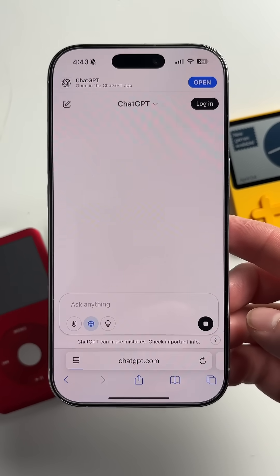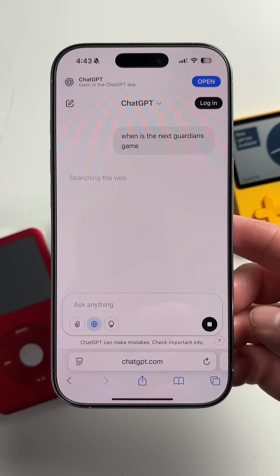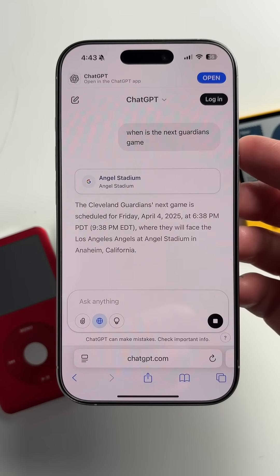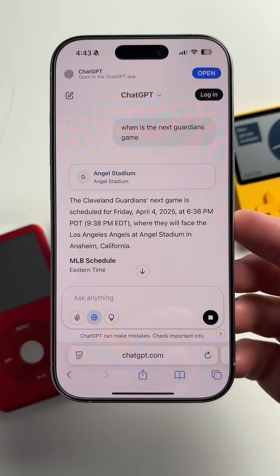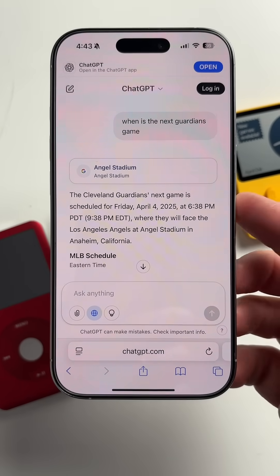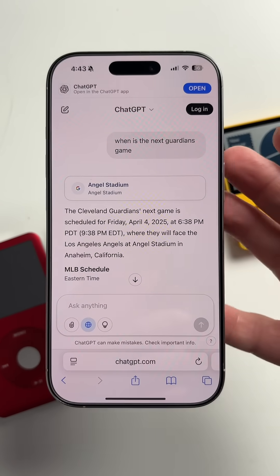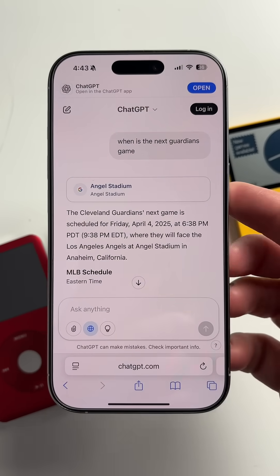Boom, it just runs with ChatGPT instead, literally replacing Google, DuckDuckGo, whatever, as your search engine. It's really cool and really useful. Let me know if you try this down below in the comments. Subscribe for more Apple news and reviews.